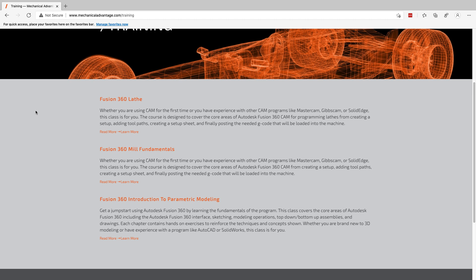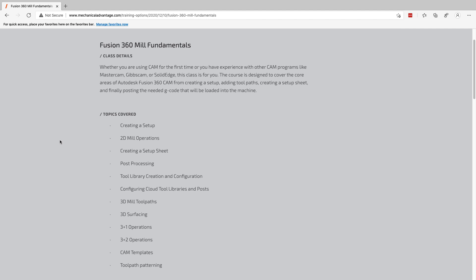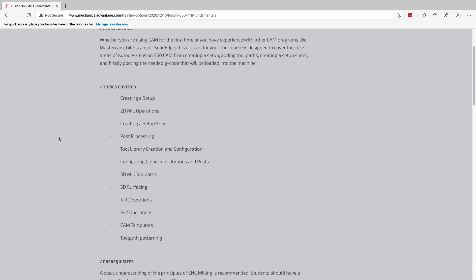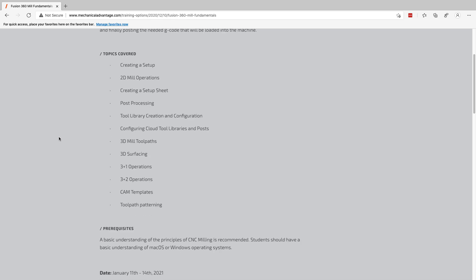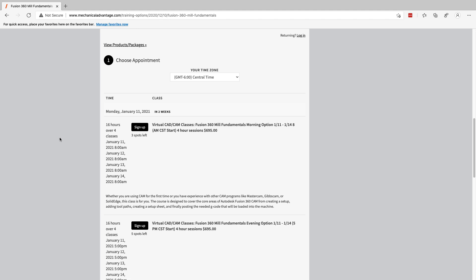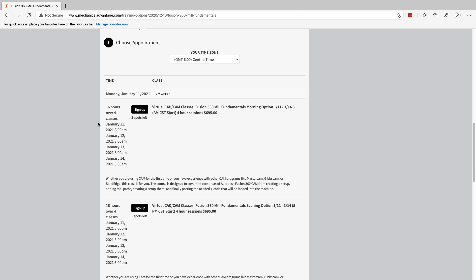The first class I'm going to be offering is the Fusion 360 Mill Fundamentals. I call it fundamentals, but we're really going to cover a lot of information — all the 2D toolpaths, all the 3D toolpaths, automating your programming using templates, patterning, creating tool libraries, and more. If you want a comprehensive look at CAM inside of Fusion for mill, I recommend this class. It's $695, however if you use the coupon code MILL1 — I'll put it in the comments below — you'll get $200 off the inaugural class. It's a 16-hour class.